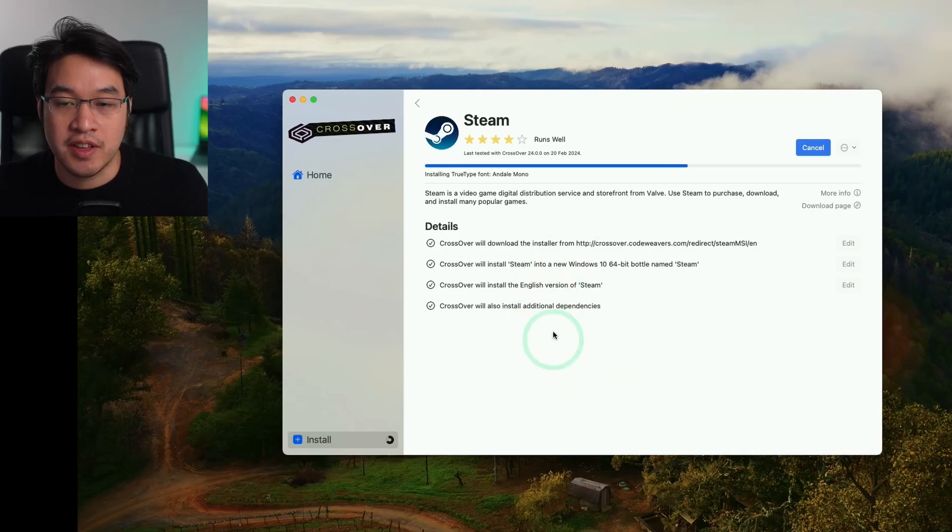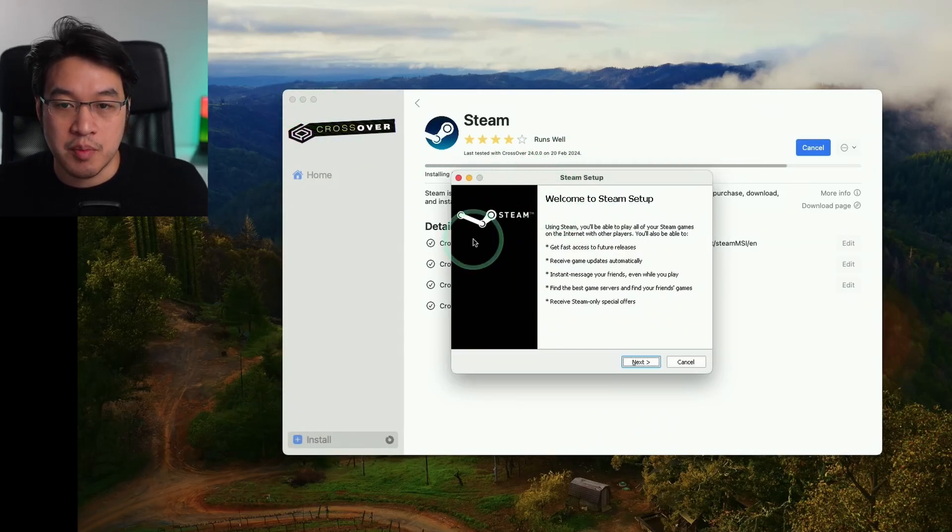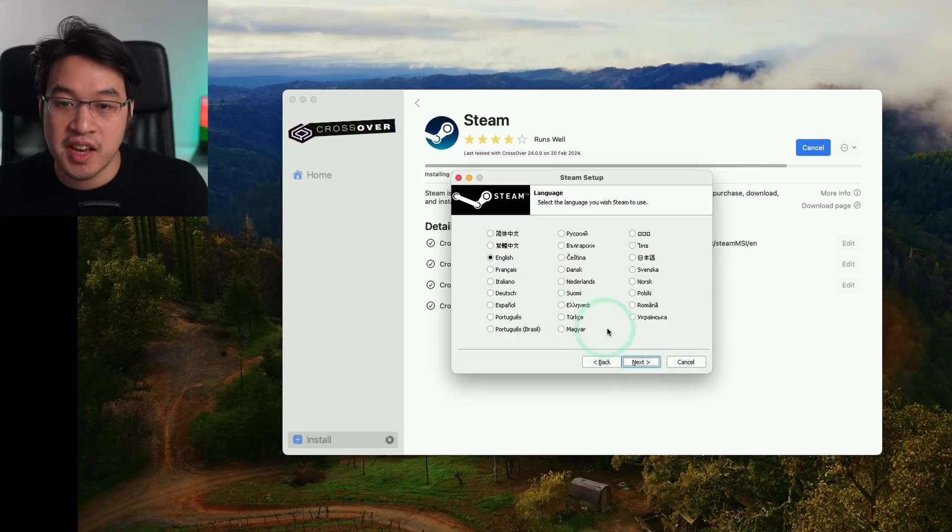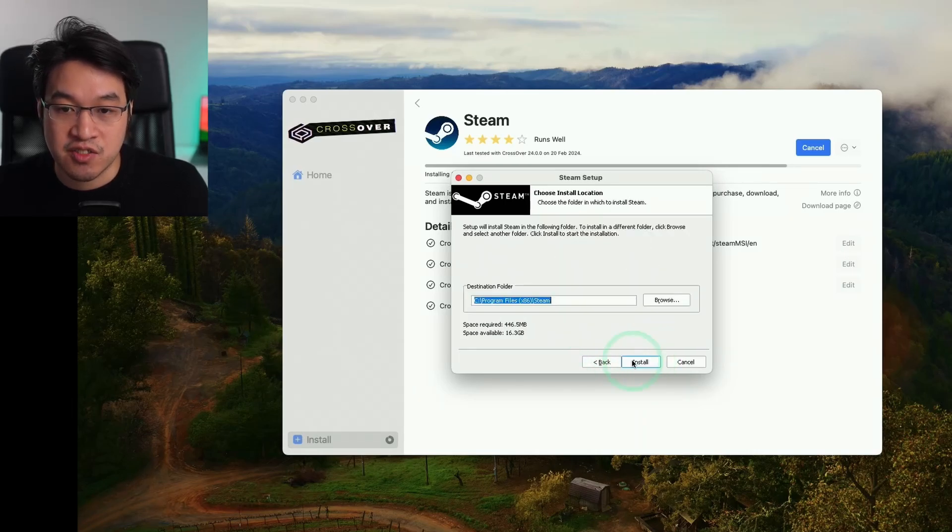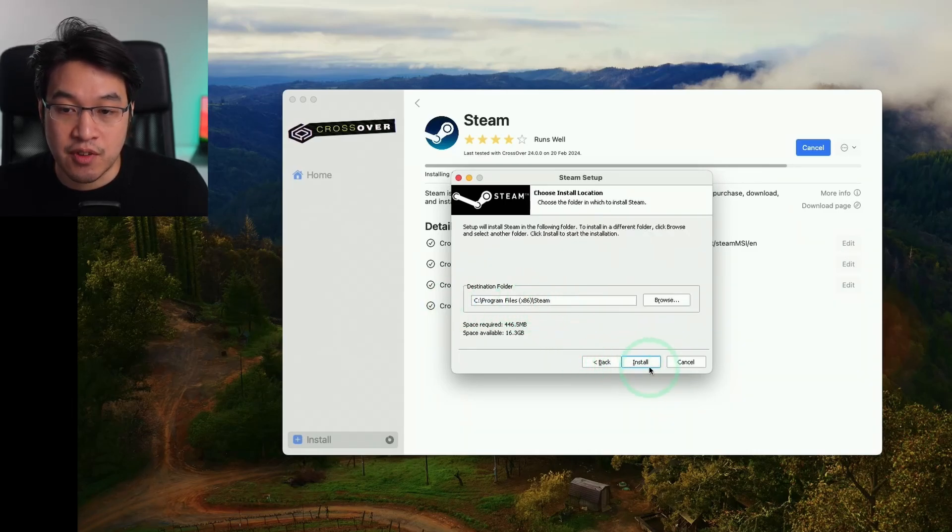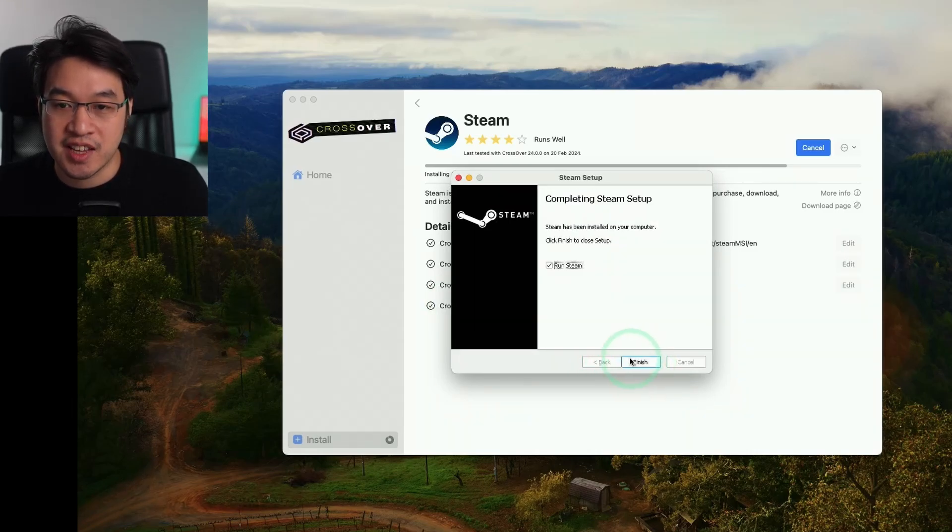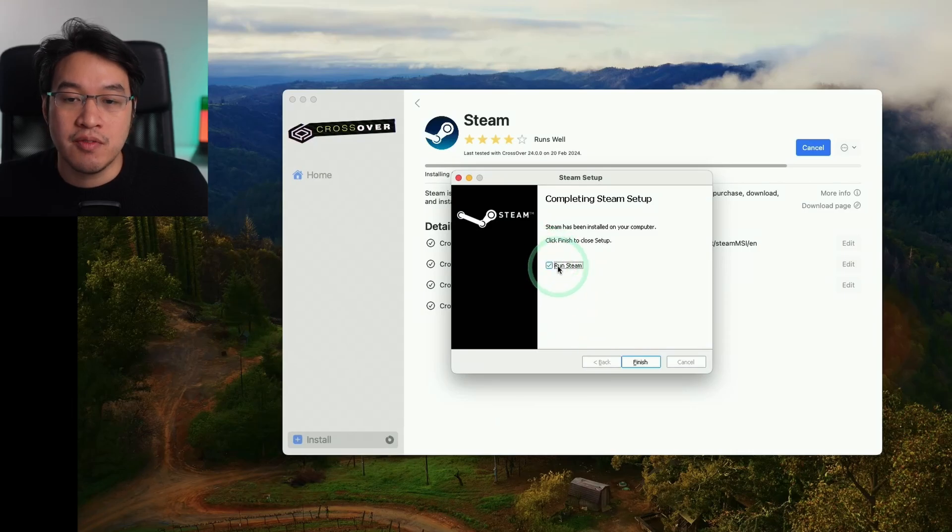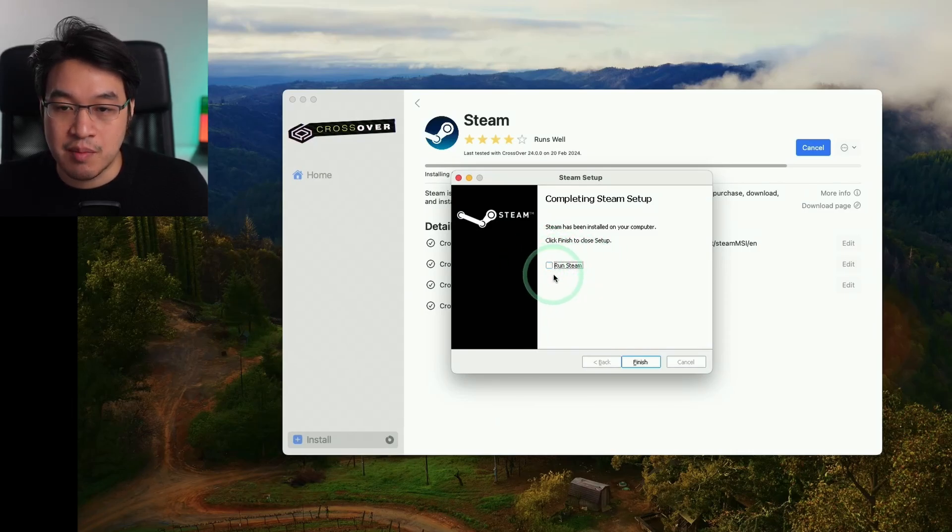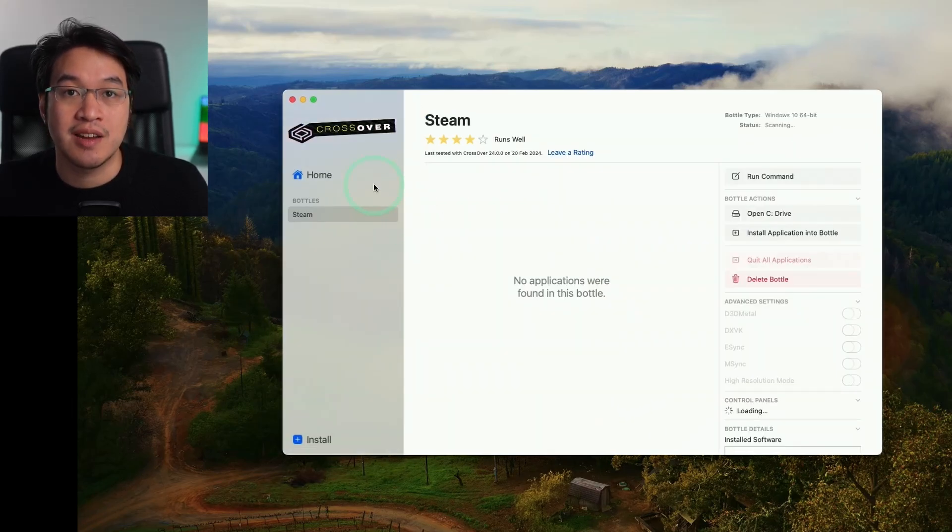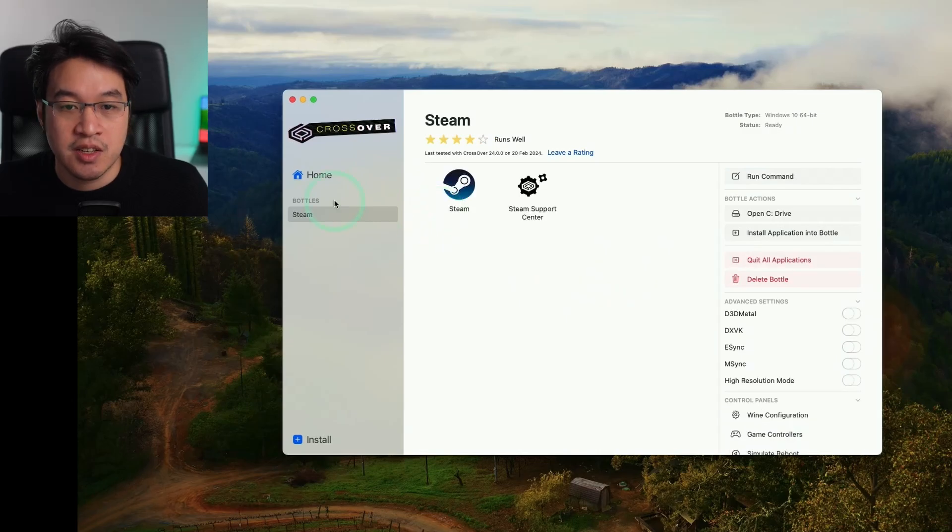A lot of this happens in the background. Now we have the Windows Steam installer opened up. We're going to go through the Windows installation process. Press Yes to English. Install it in the default location within the bottle and press Next. What I normally advise is not to click Run Steam. Press the Finish button so the entire bottle can finish creating.